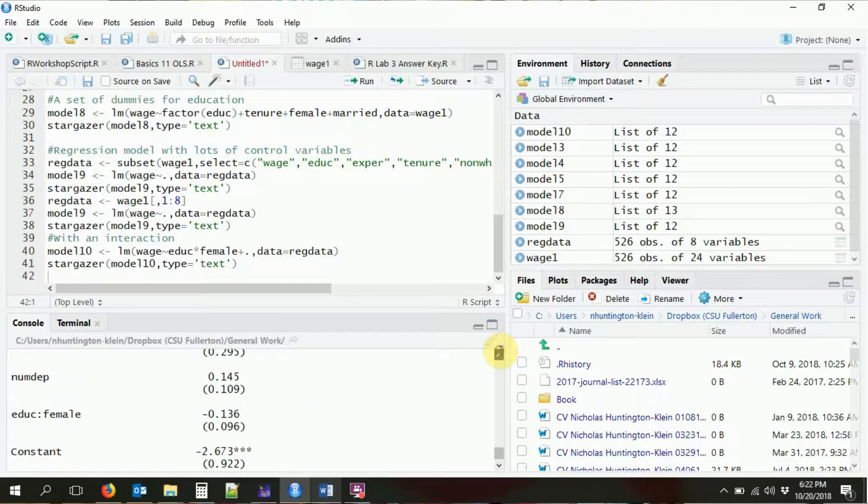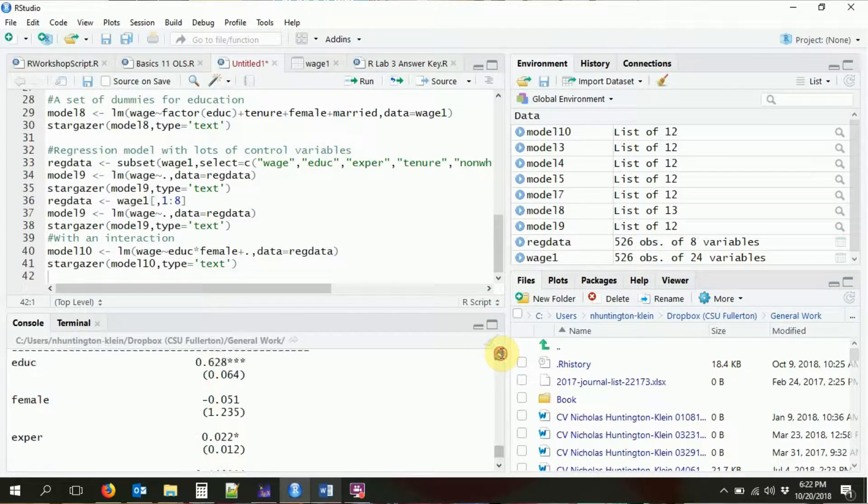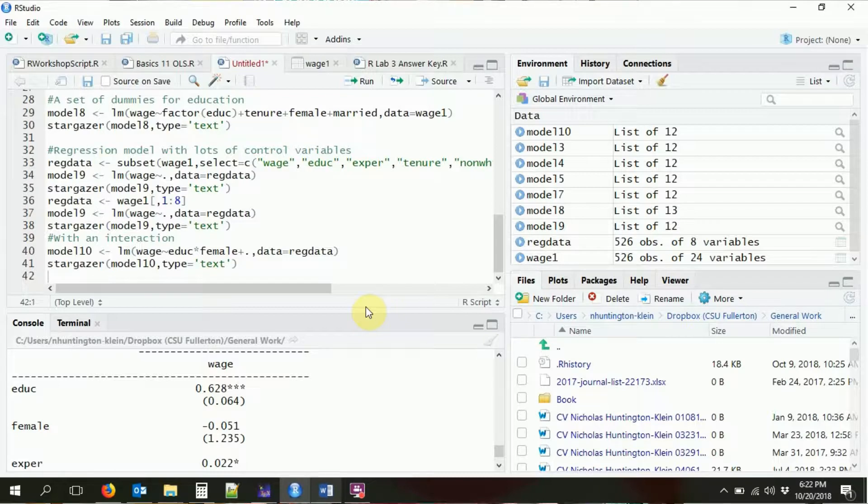That should include the interaction term we discussed as well as the variables by themselves, and then everything else from our subsetted dataset. That's how we construct more complex regression formulas. The nice thing is this works not just with OLS — it works with anything requiring a regression formula: probit, logit, instrumental variables, and all other kinds of regressions. See you in the next video.